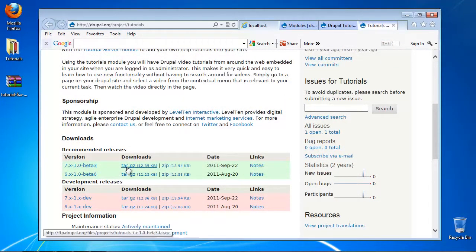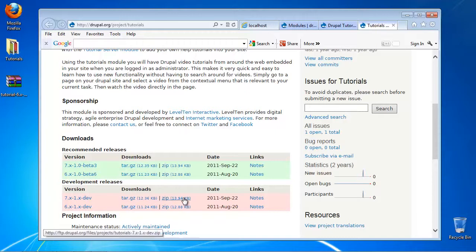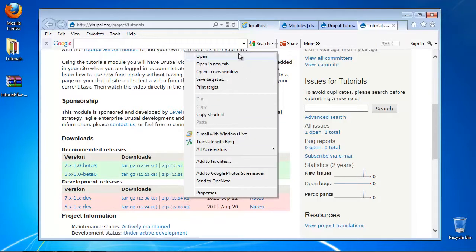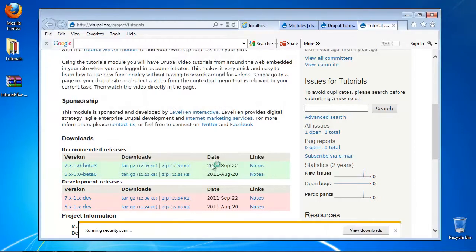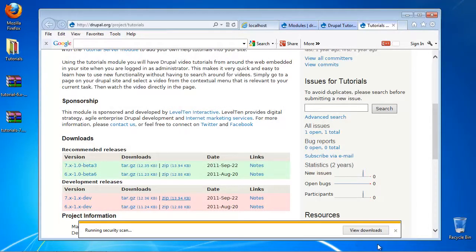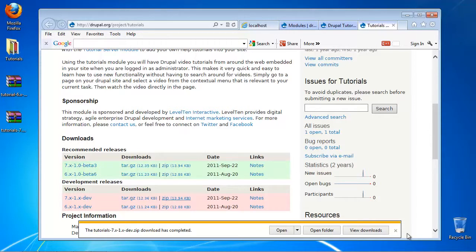Select and download the version that matches your version of Drupal. Drupal modules are usually distributed in .tar.gz format. If you're on Windows, you'll need a utility like 7-zip to properly unpack it.